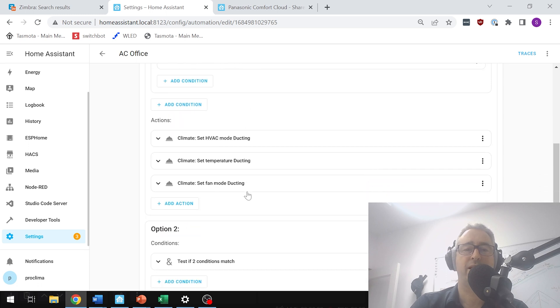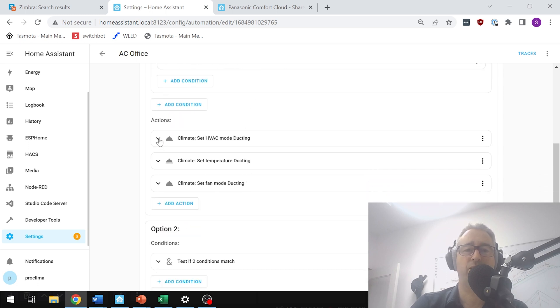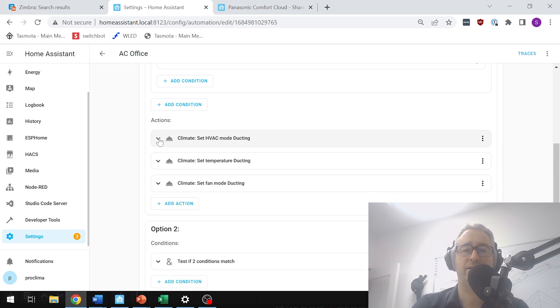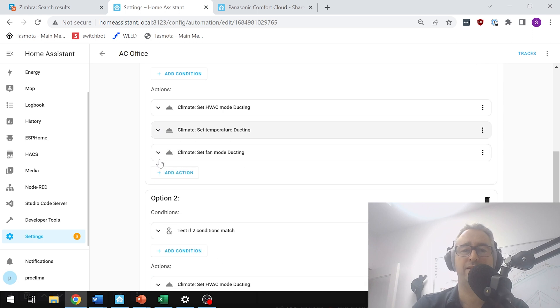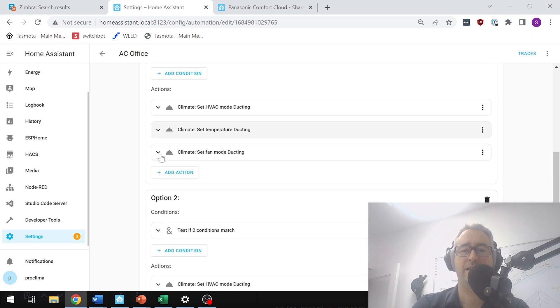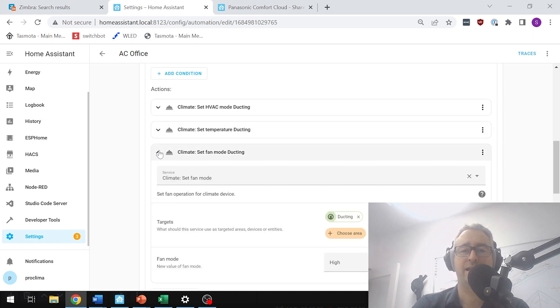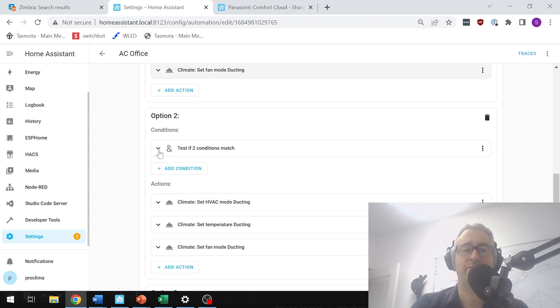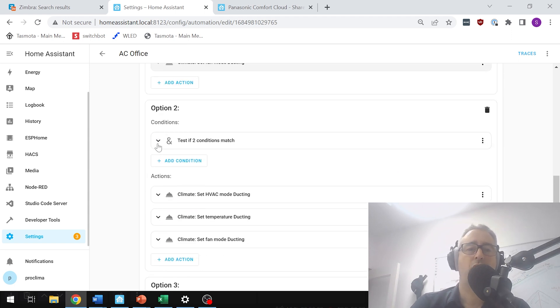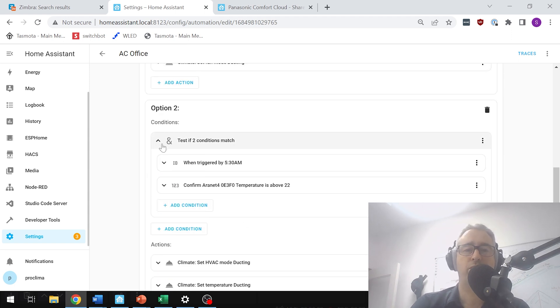If it is below 19 degrees, what it's going to do is it's going to set the air conditioner to heating mode. It's going to set the set temperature to 21 degrees and it is going to set the fan mode to high so it quickly gets us up to temperature. Option two would be that 5:30 has come and it's above 22, so our summer conditions.